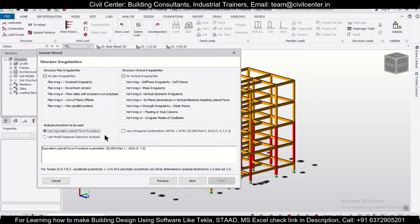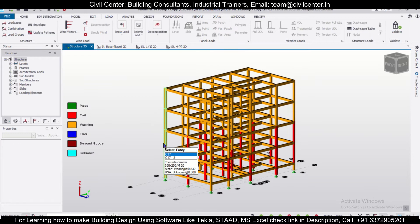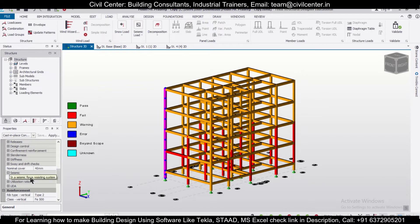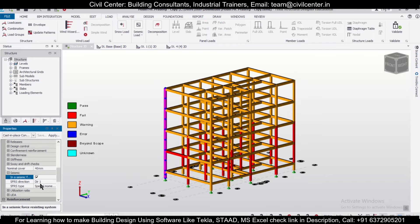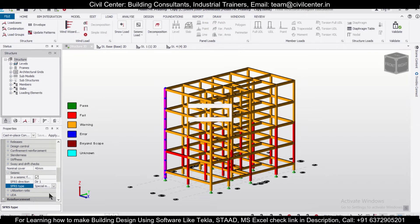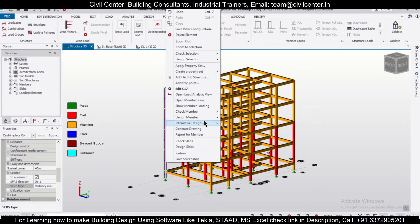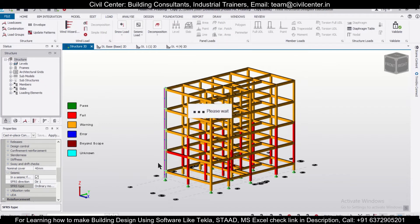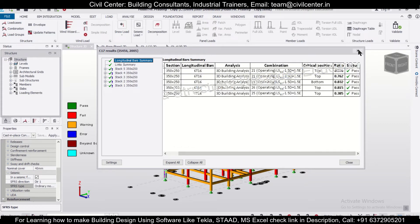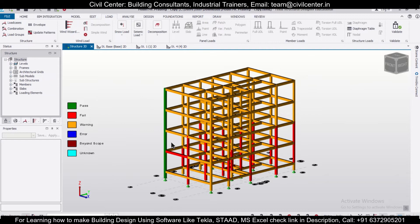In the 'Seismic Force Resisting System' option, you have to click it and specify whether it's a Special Moment Frame or Ordinary Moment Frame. Let's go with the Ordinary Moment Frame, then right-click and go to 'Design Member.' As you can see, the member has now passed.